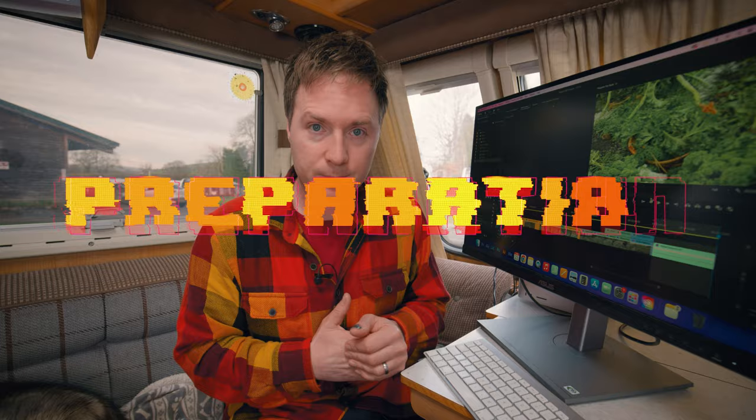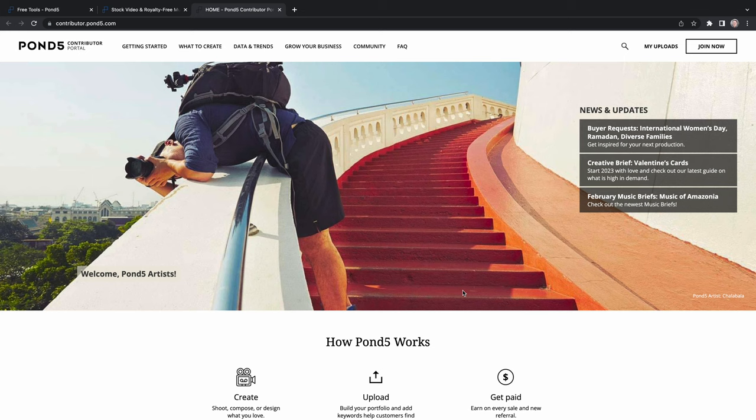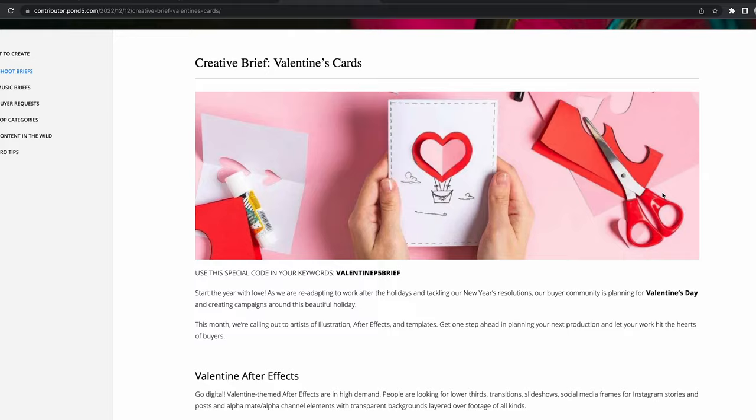First of all, preparation. What can we do to plan? Turns out Pond5 might be able to help you. Come to Pond5, all the way to the bottom, click on Contributor Portal. There are a few different ways Pond5 can help you with giving you some inspiration. Firstly, there are the shoot briefs or creative briefs, where Pond5 themselves have come up with an idea of something for you to shoot and given you some examples of the type of thing they're looking for.